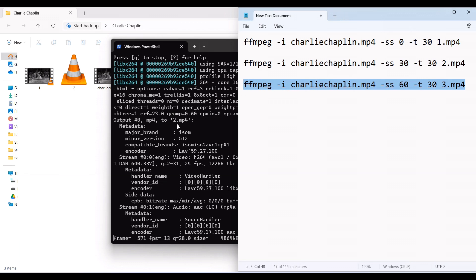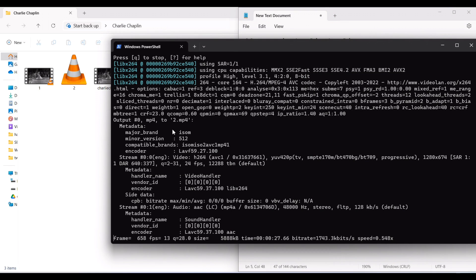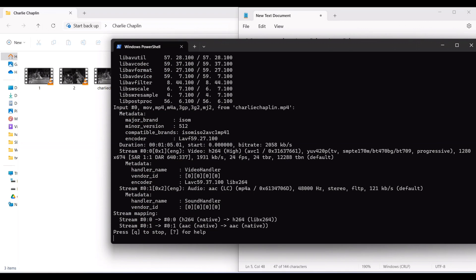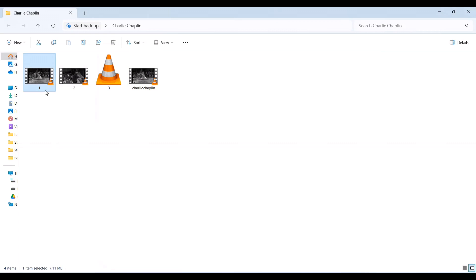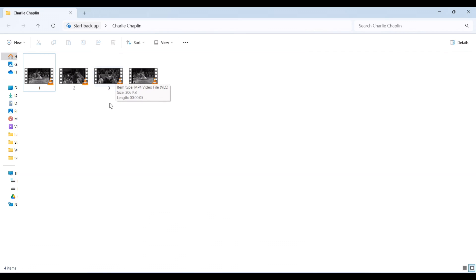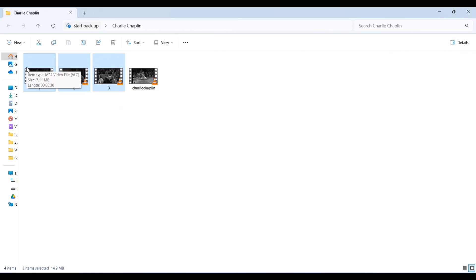Let me copy the third command and paste it. Usually this is not this slow — since I'm running screen recording and also this command is executing, it's kind of slow; usually it's quite fast. Now you can see the first part is 30 seconds — let me hover over — 30 seconds, the second part is also 30 seconds, and the third part is five seconds.